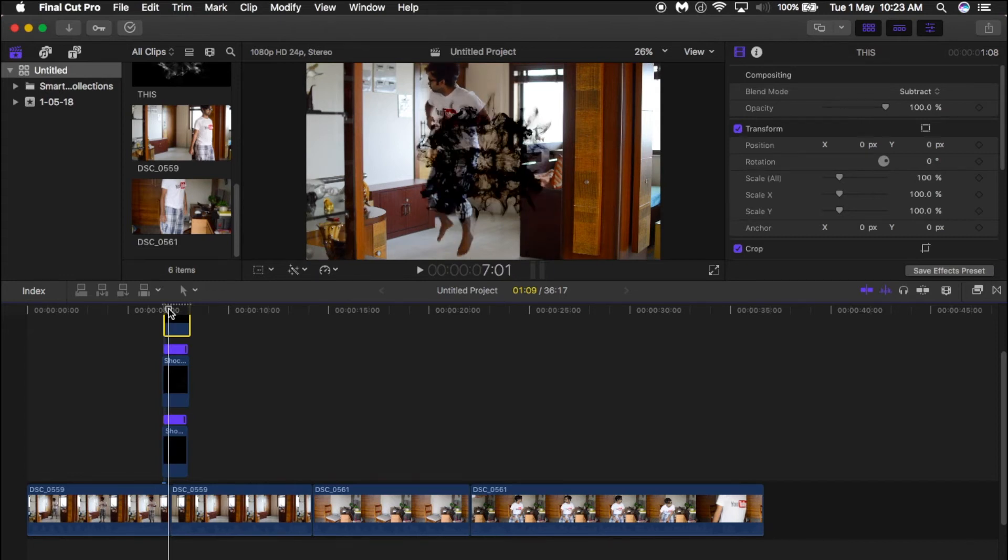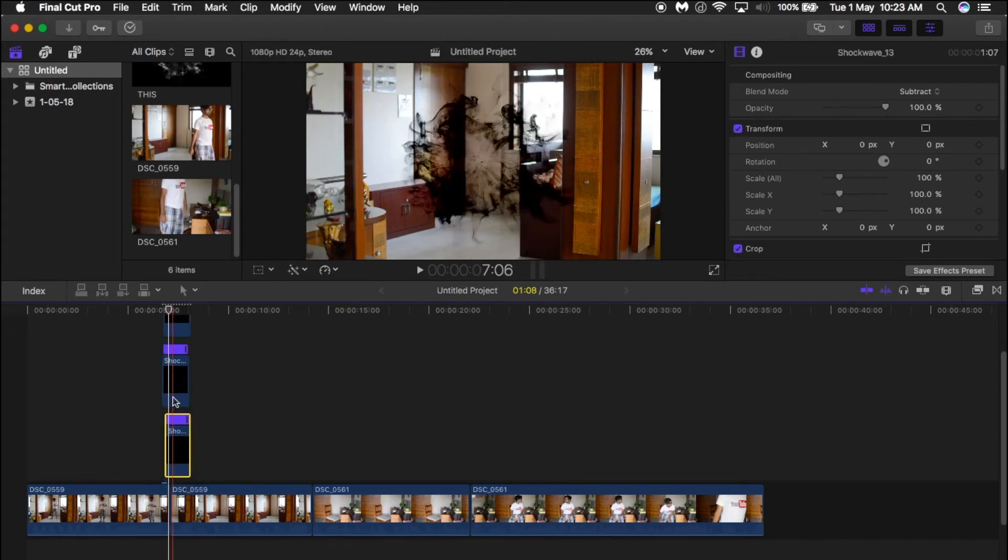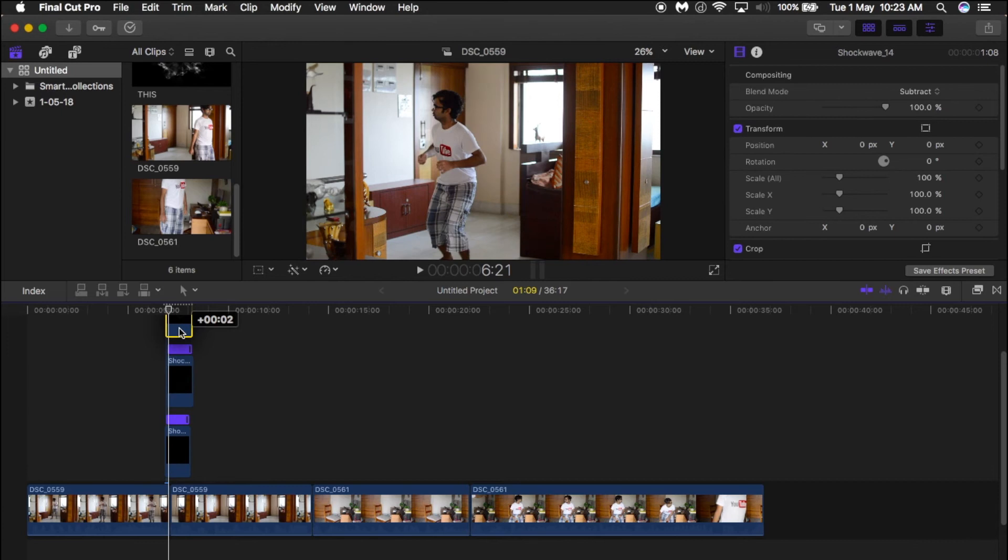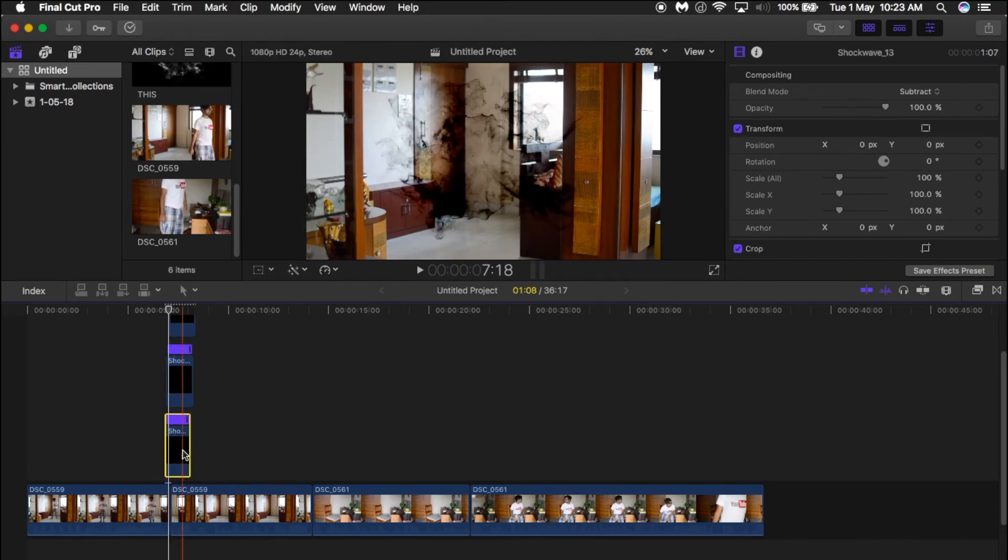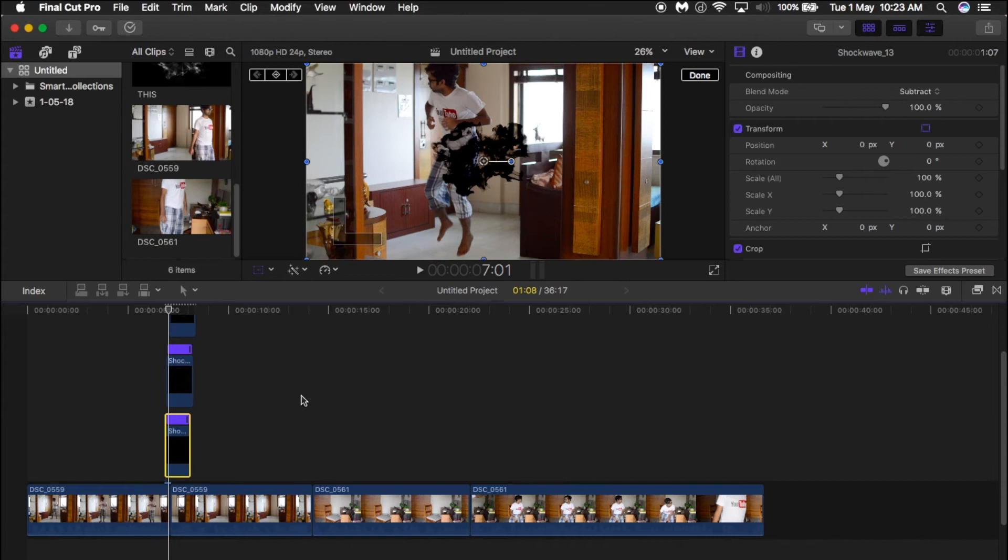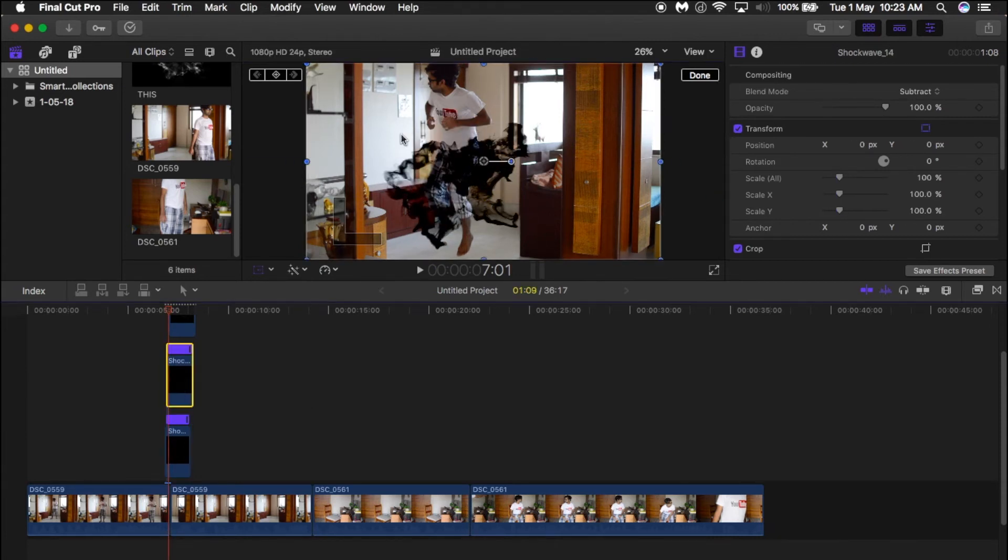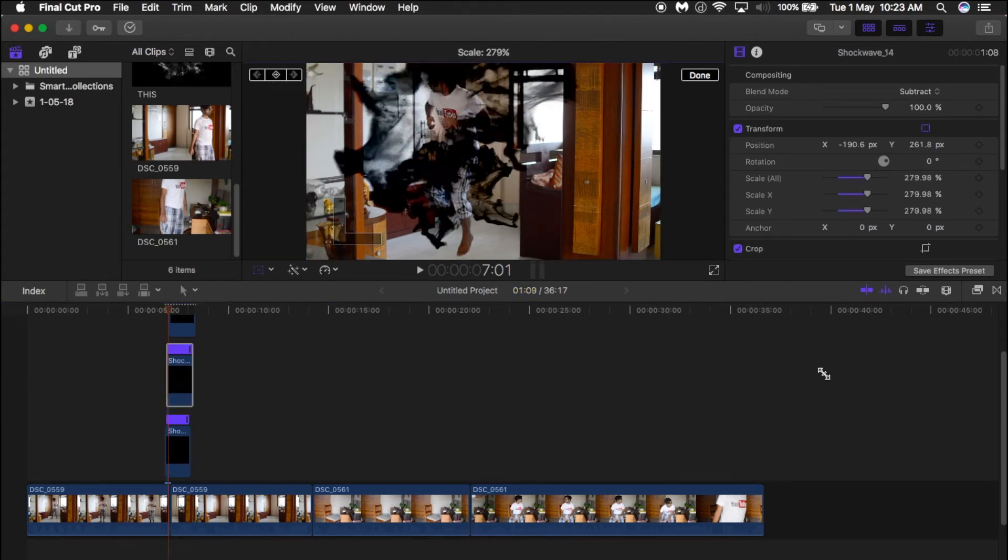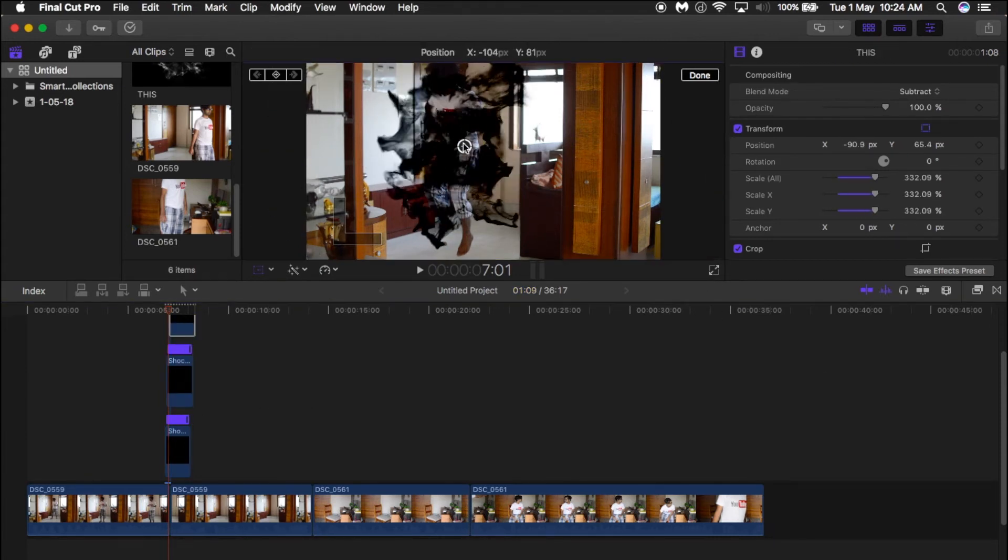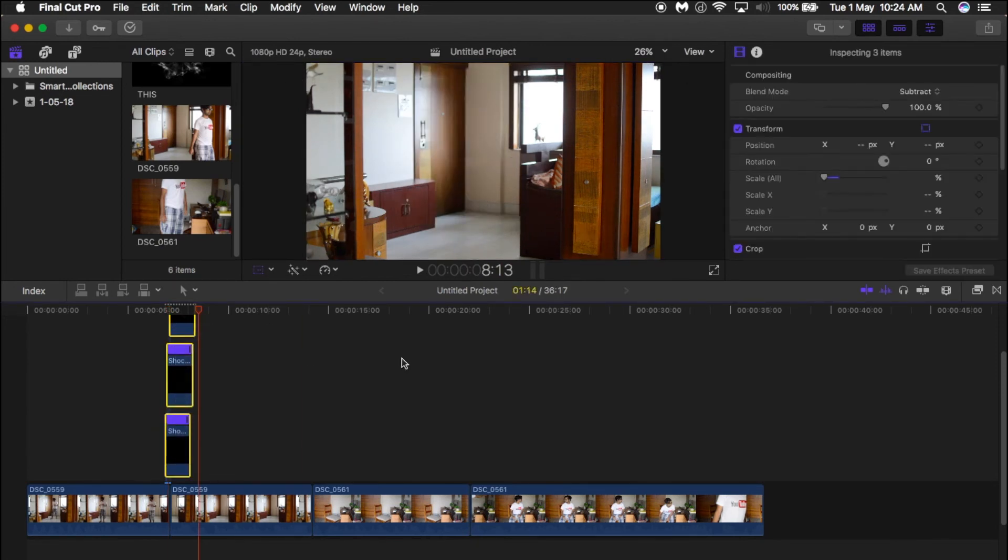transform tool—Command T or right-click and click on transform—and place them in different portions to make it look more natural. Now what you need to do is copy all these three clips and paste them on top of the second part. It's almost the same thing, and it